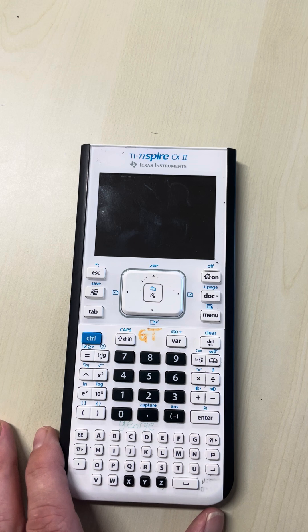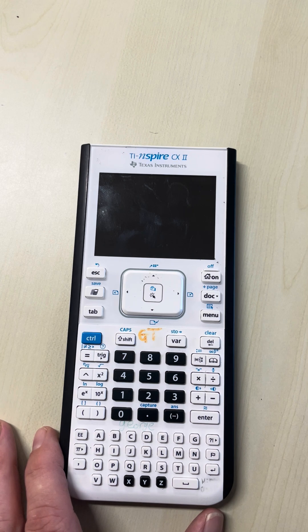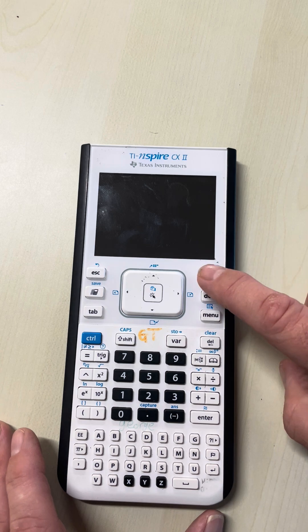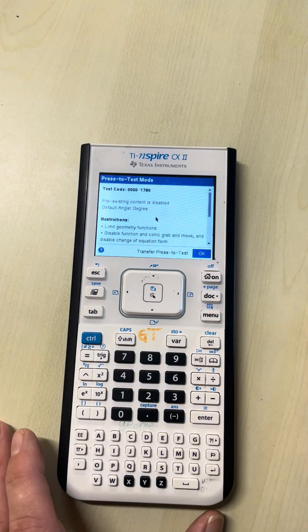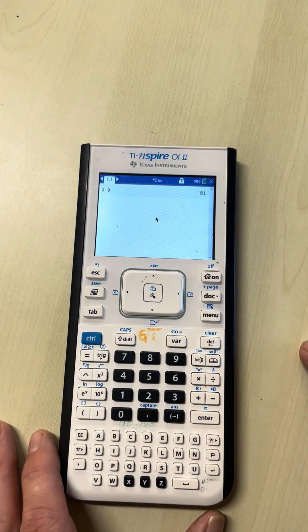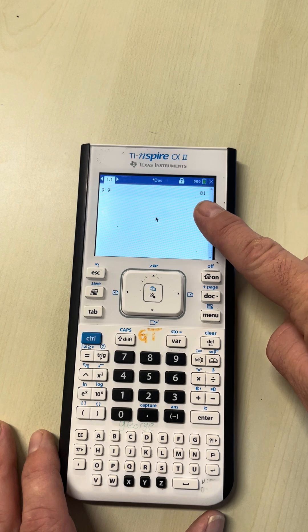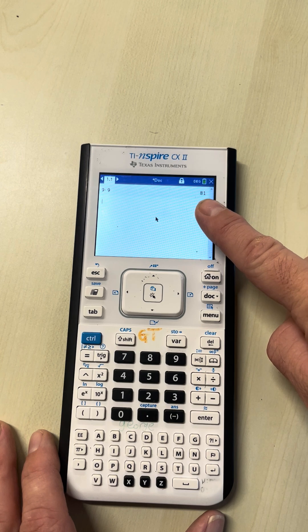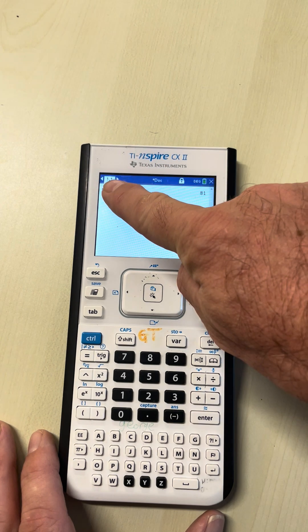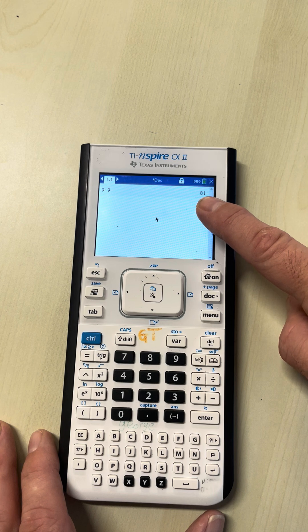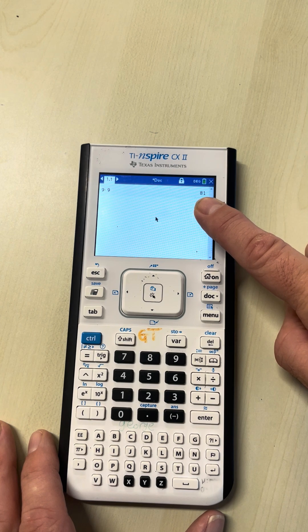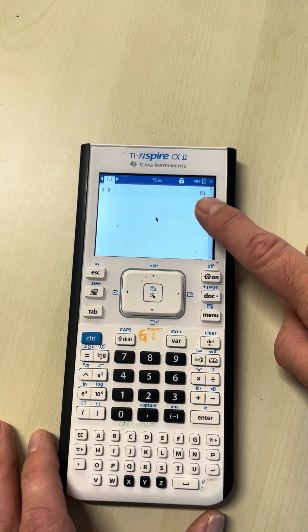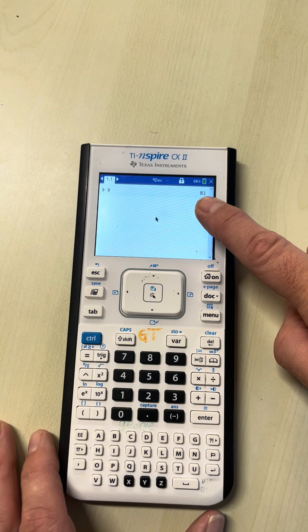Let's say you walk into the exam the next day, the invigilator is going around, and you turn on your calculator. Oops, you have data stored. Even with one tab open will be classified as storing data, and that's a big no-no in any exam.